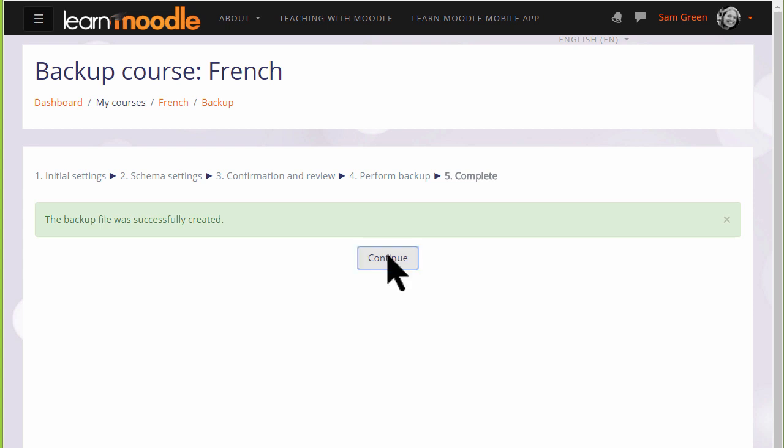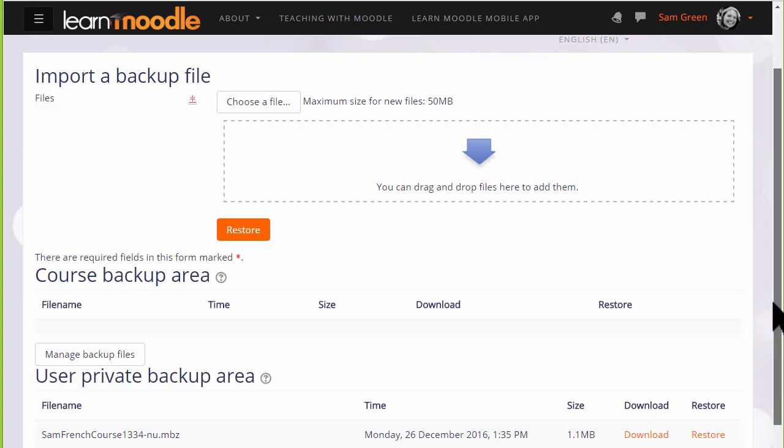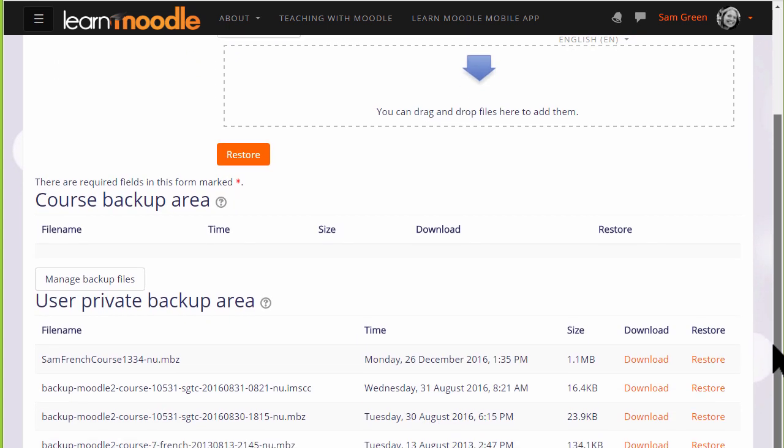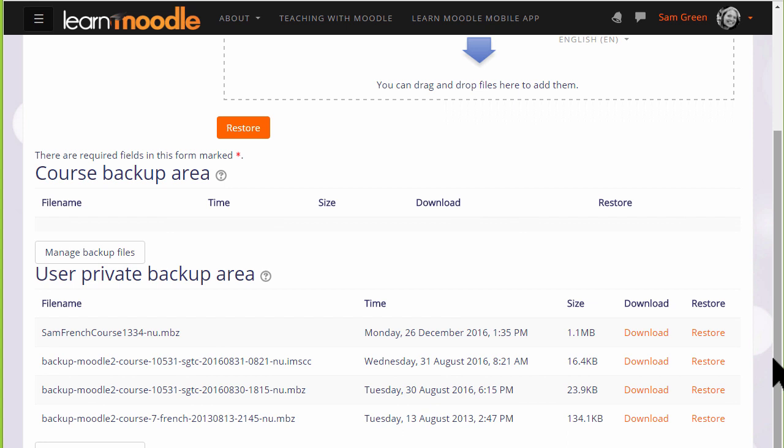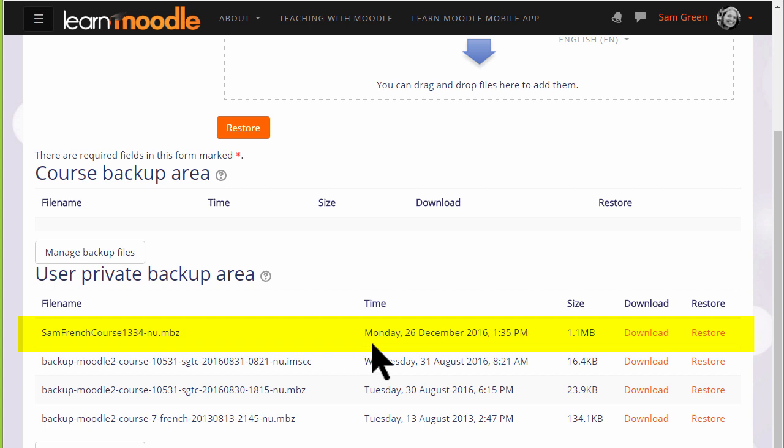Clicking the continue button will take us to where we can get a copy of this backup file to download and save it offline. If we scroll down, we can see our user private backup area, which tells us the course, the size of it, and the time that we actually backed it up.